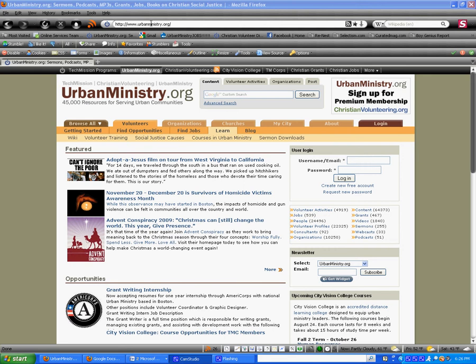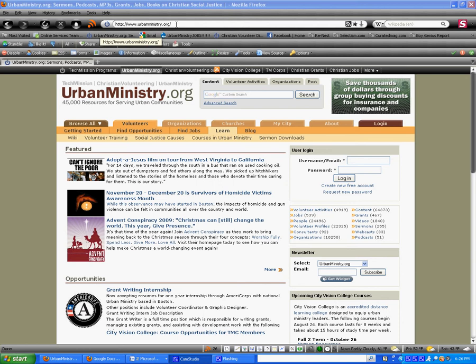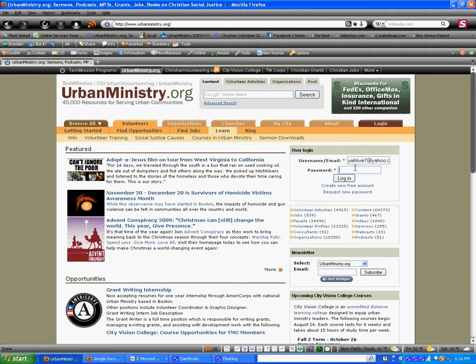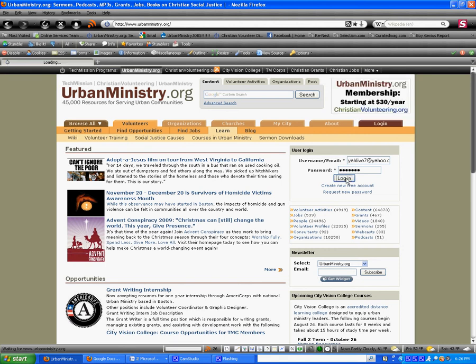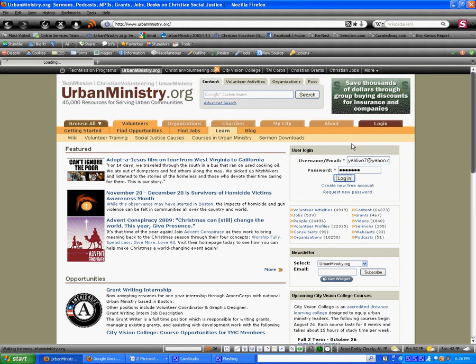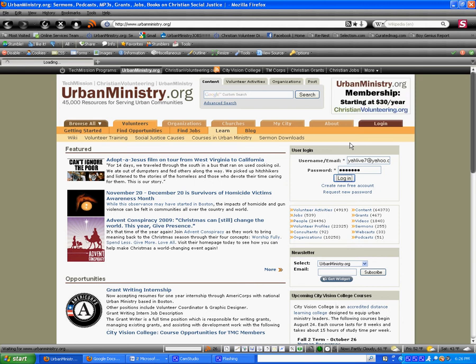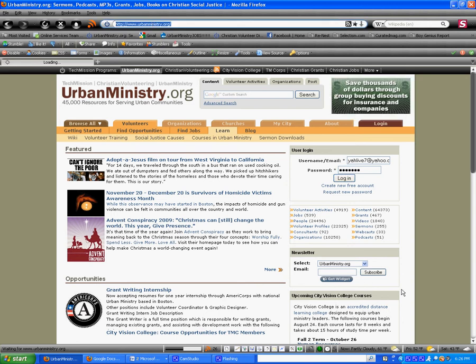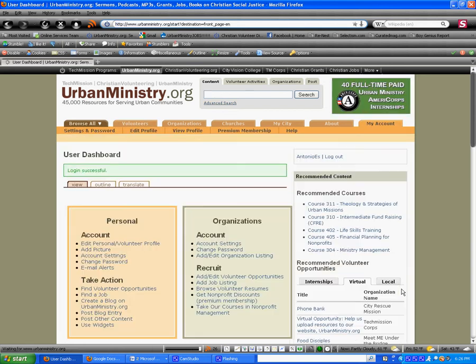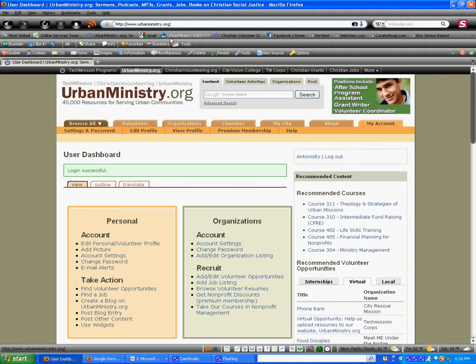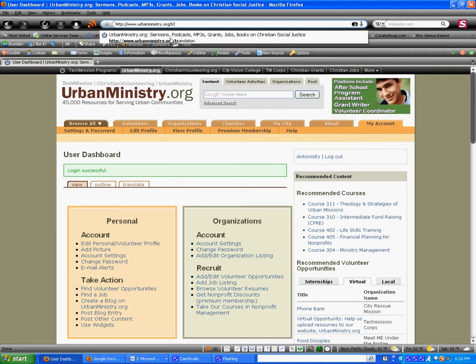You'll want to go to urbanministry.org and log in. Now, once you're logged in, you will want to go to urbanministry.org/translation. So, you'll enter that in the address bar once this page loads. Okay, so the page finally loaded. Clear out that text. And after the forward slash, you type in translation. Press enter.